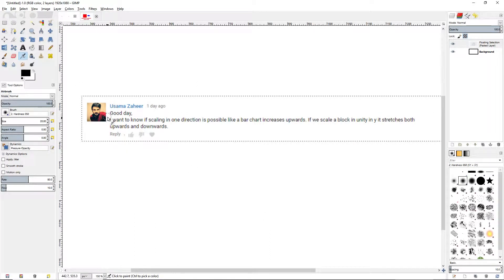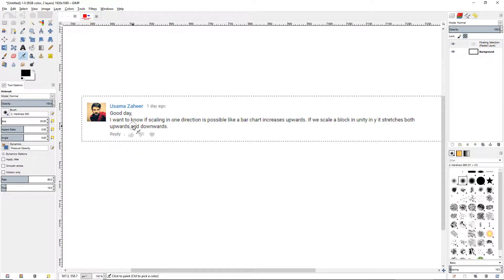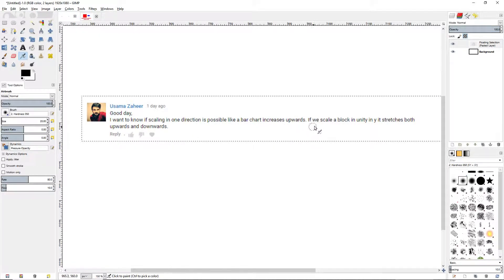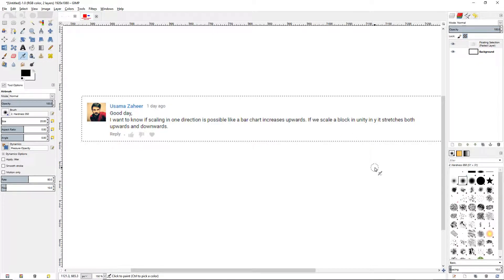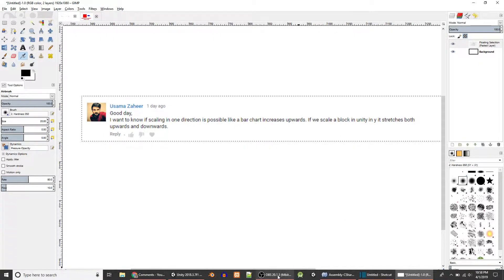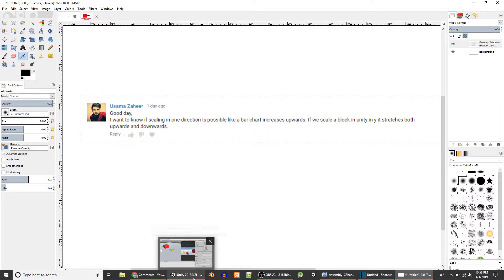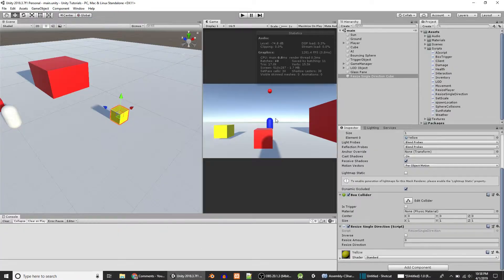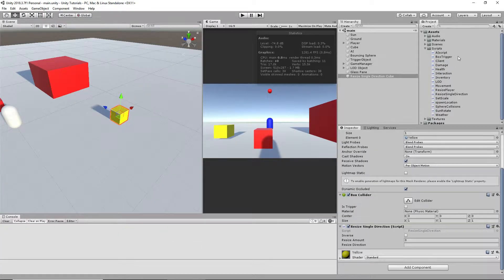Yesterday I got a comment. I don't think there's any built-in function, I might be wrong, in Unity for this. But I did make a script.